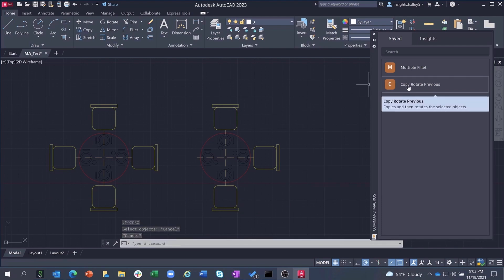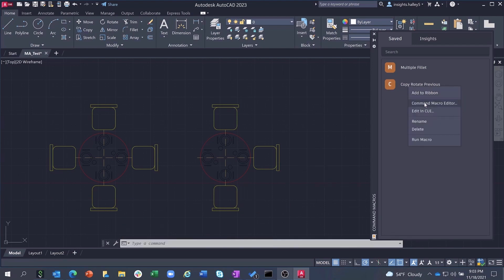From the Saved tab, you can also edit the macro directly in the classic AutoCAD CUI as shown here.